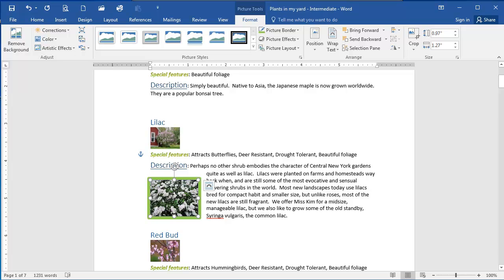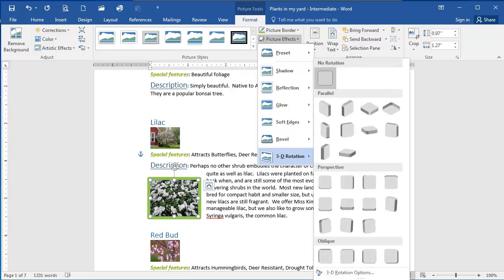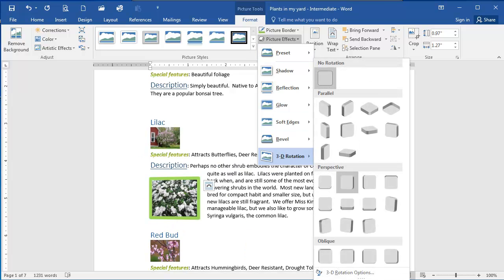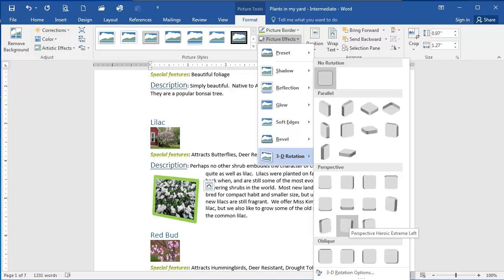Now I'm going to add another effect to this image. I'm going to select picture effects, 3D rotation, and then I'm going to select one of these options. You can see as I move my cursor over them I see a preview of what they're going to look like.